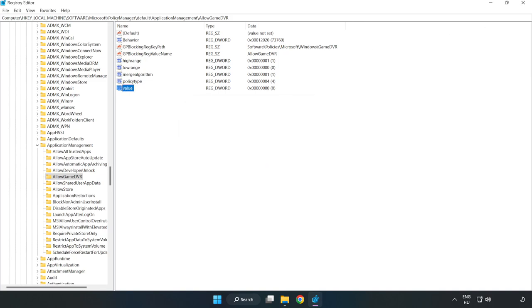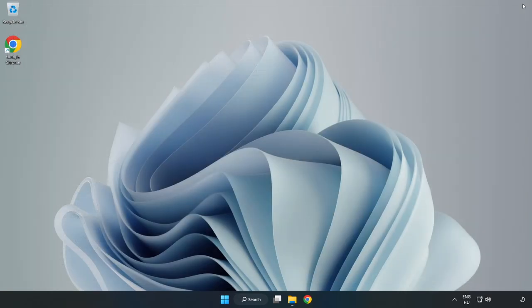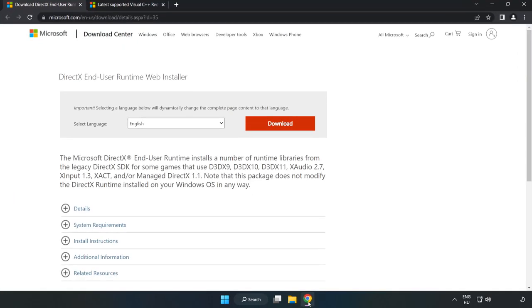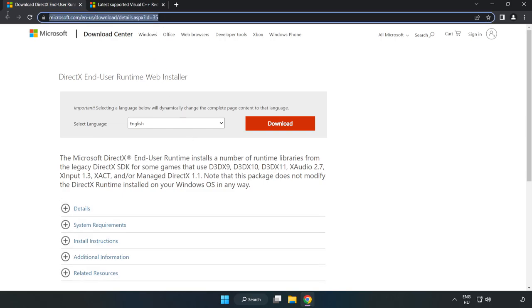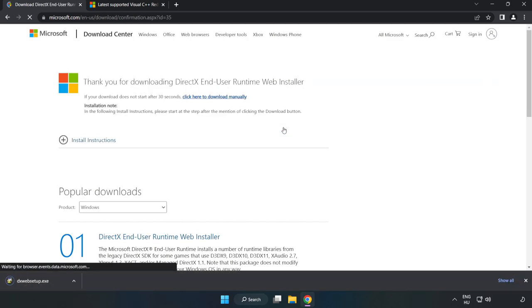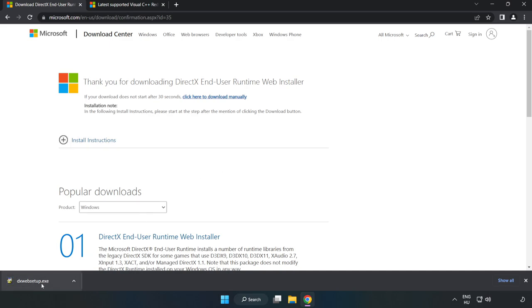Close the window. Open your internet browser. Go to the website, link in the description. Click download.